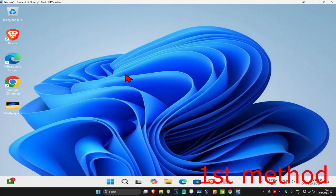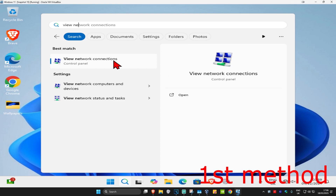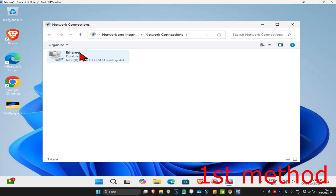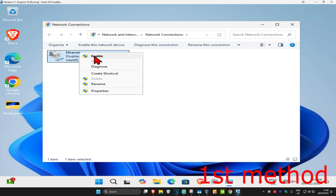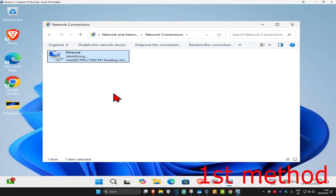For the first method, head to Search and type in 'View Network Connections', then click on it. Once it opens, find your network adapter and make sure it's enabled. In my case it was disabled, so I right-clicked on it and clicked Enable. Make sure your network adapter has been enabled and see if that works for you.